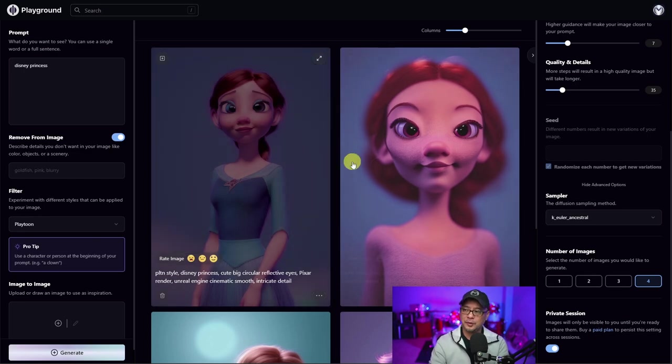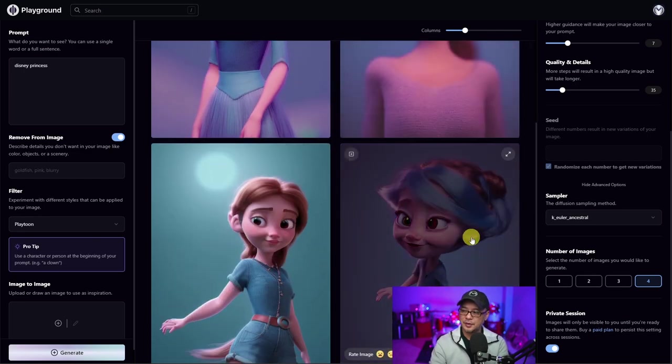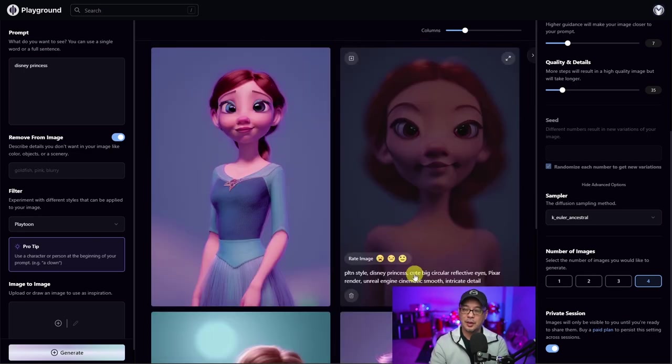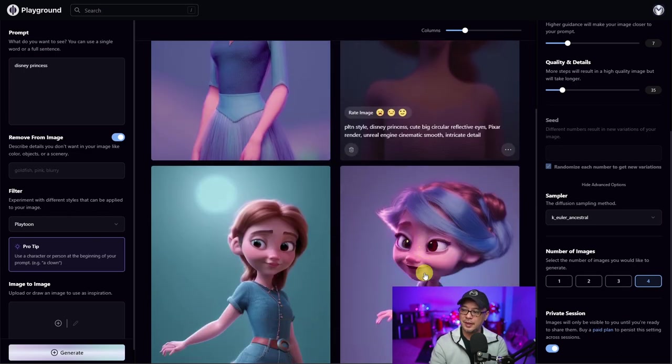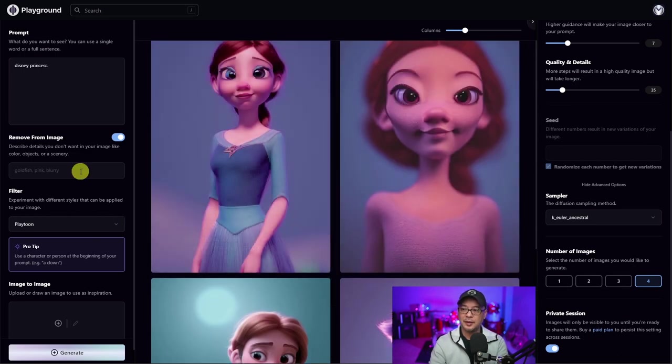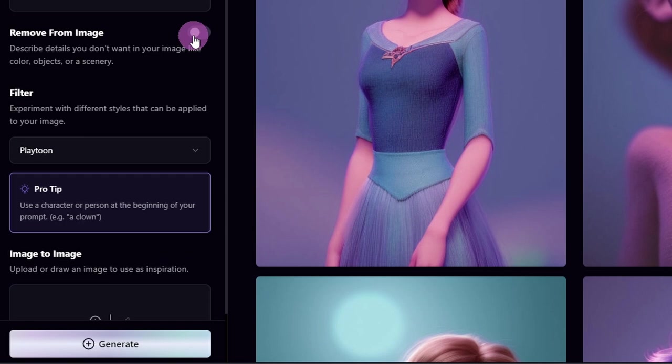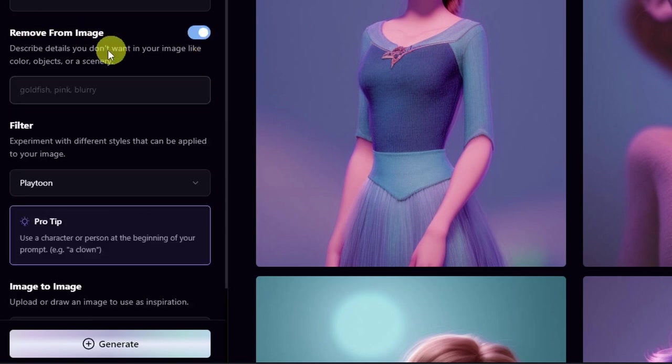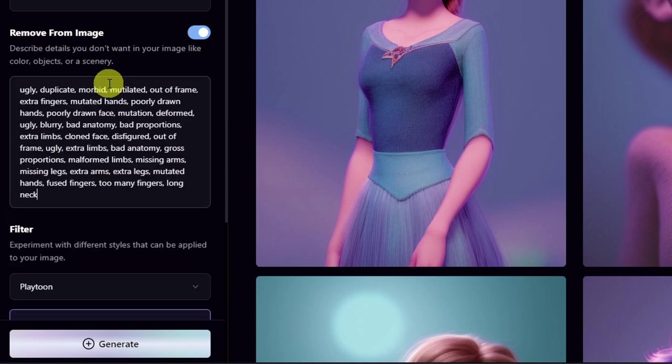Now, I'll be honest with you, the results are a little underwhelming. And one of the reasons why you see that is because there's no negative prompts in here. So we're going to switch on remove from image. I've already copied a list that I normally use for people.